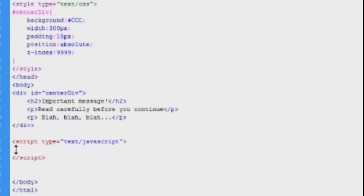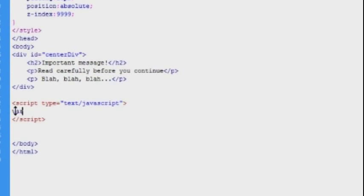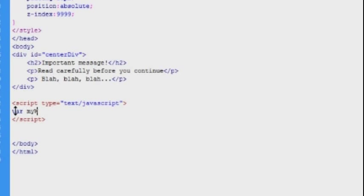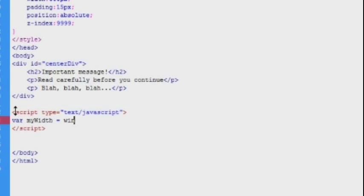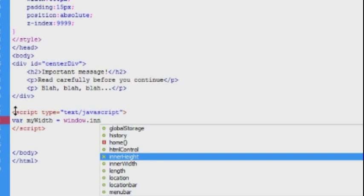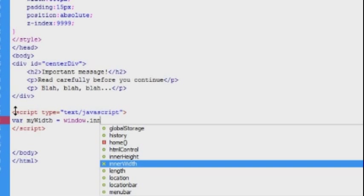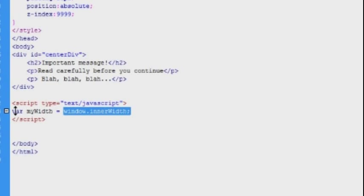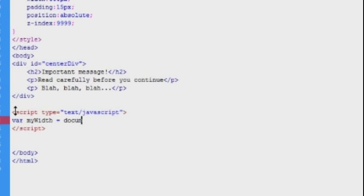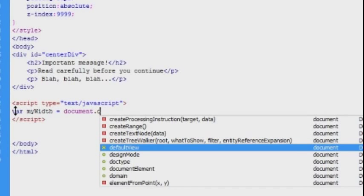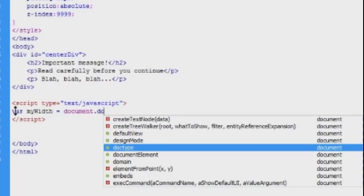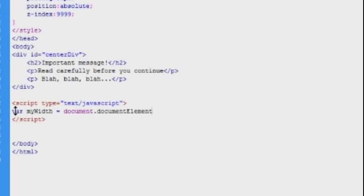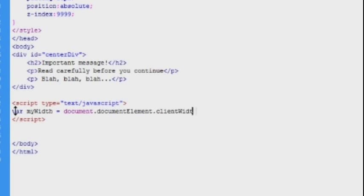So to start off with, I'll create a variable to store the width of the browser window. In modern browsers, we can access the window's width by getting the value of the window.innerWidth property. So for modern browser support, we will have to set that variable to window.innerWidth. But to access the window width in Internet Explorer 7 and 8, we will need to get the value from a property of the document element called clientWidth.